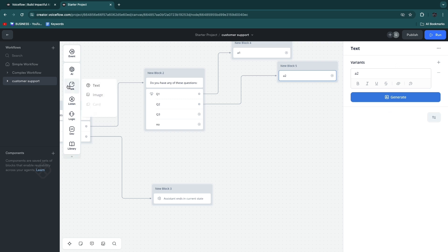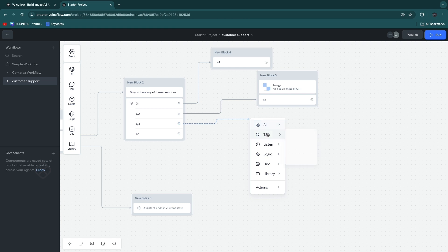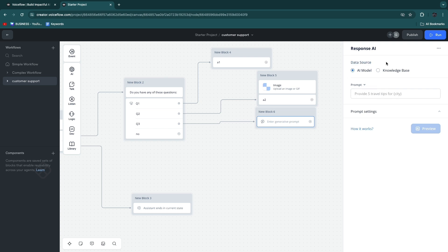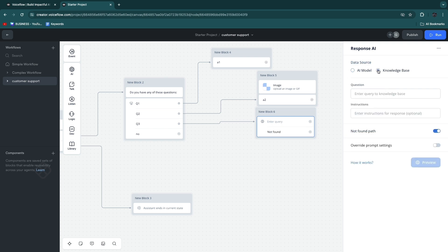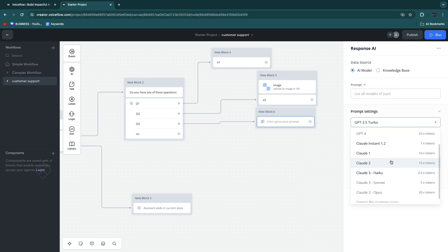You can also use AI — specifically 'Response AI.' You can use a data source and actually train it via the knowledge base, so it will answer from the knowledge base. You can train this AI to help someone — for example, if they ask 'how much does this cost,' and you've trained the AI based on your website, it will simply answer with the correct price. You can also just use the AI model directly — for example GPT-3.5 Turbo or any of the other models listed.